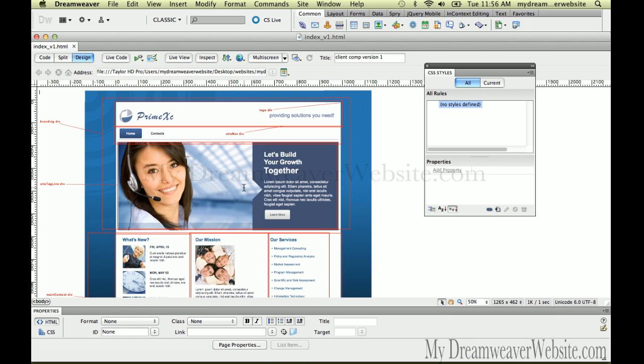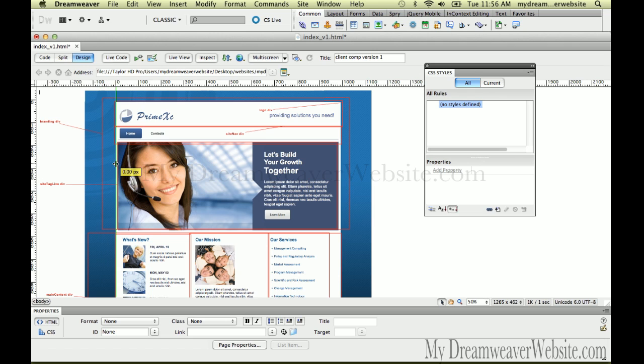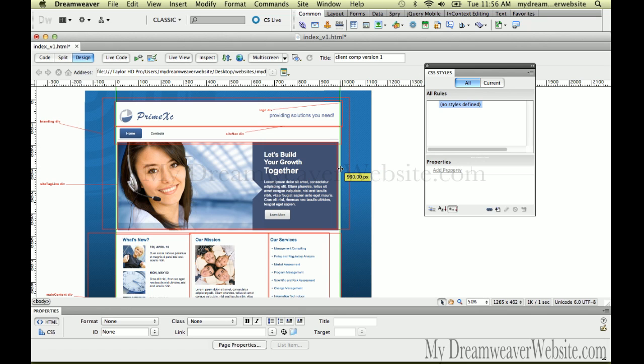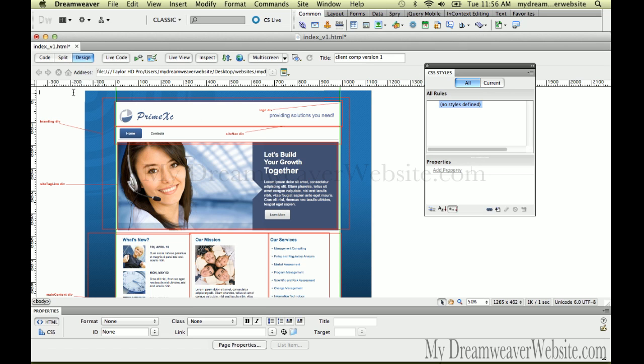I want to share a great technique. I'm going to put a guide right here and another guide on the other side. This is saying it's going to be 990 pixels wide. Now, I want to reset zero by default.